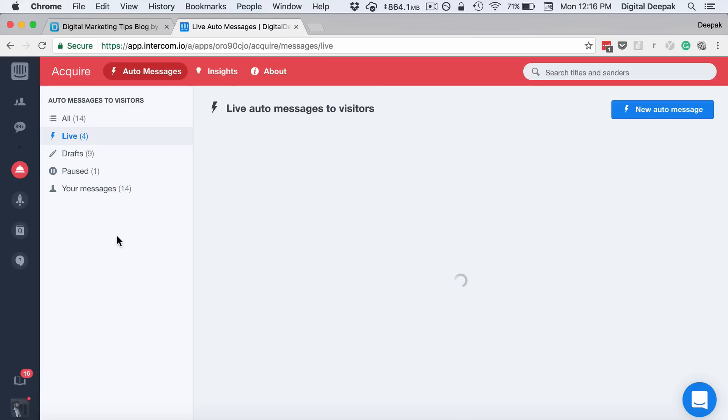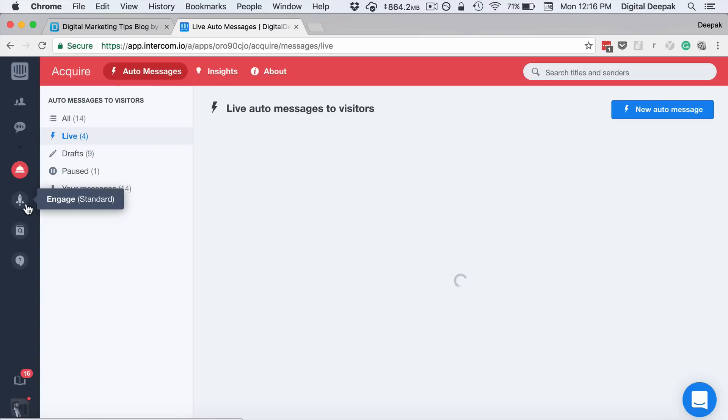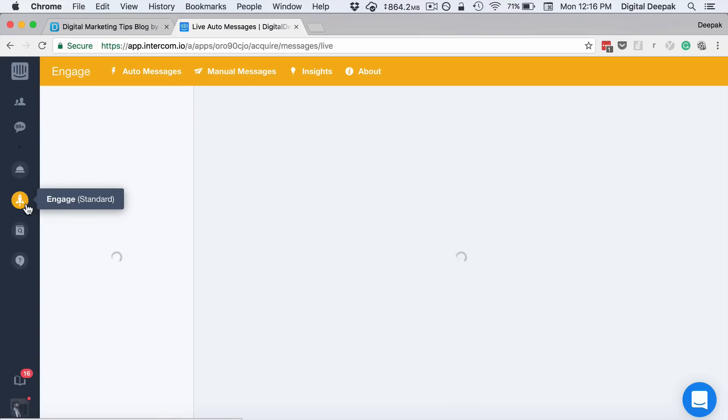You can see there are nine drafts, four live messages and one post message. Then I'll go ahead and have a look at Engage.